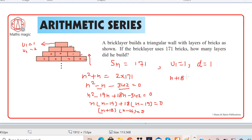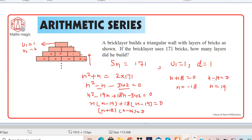This gives us n = −18 or n = 19. Since we are talking about a number of layers, n cannot be negative. So the answer appears to be n = 19. However, let me cross-check — it seems there may be an error in the calculation.